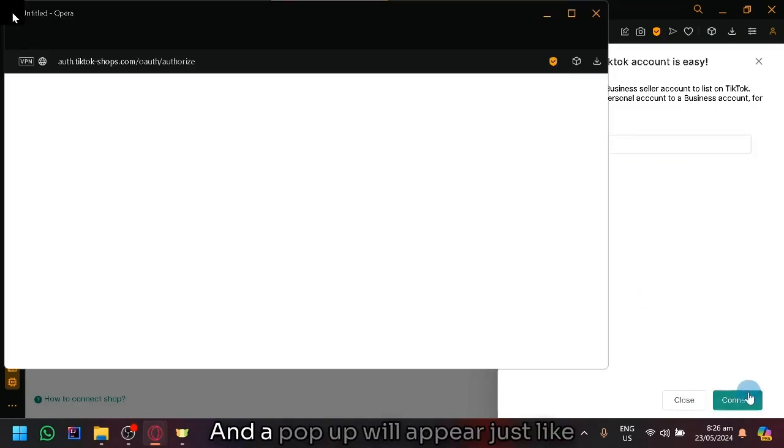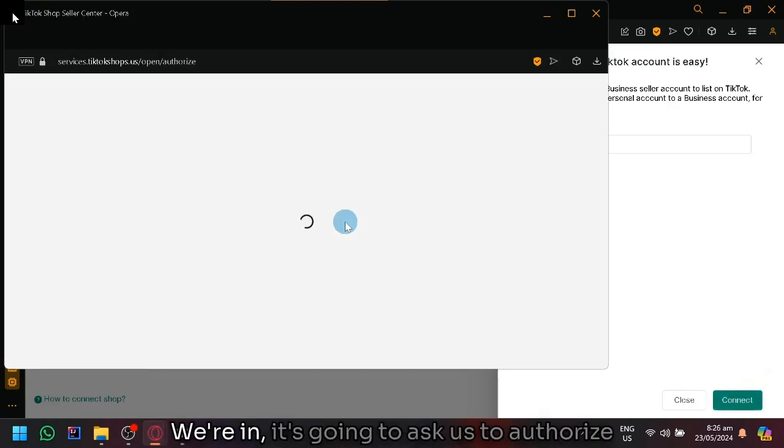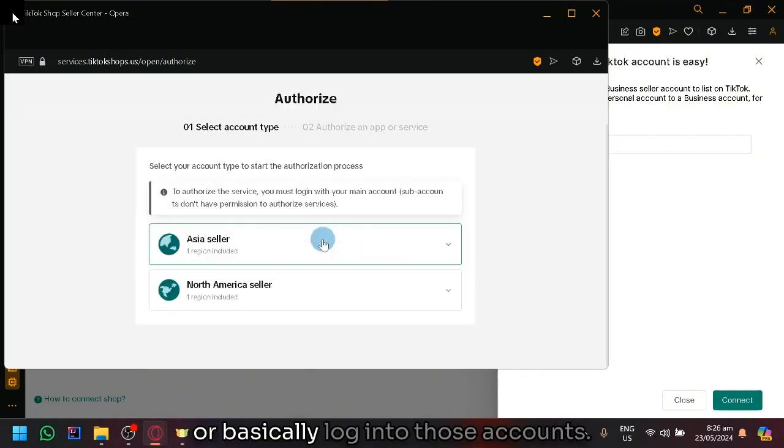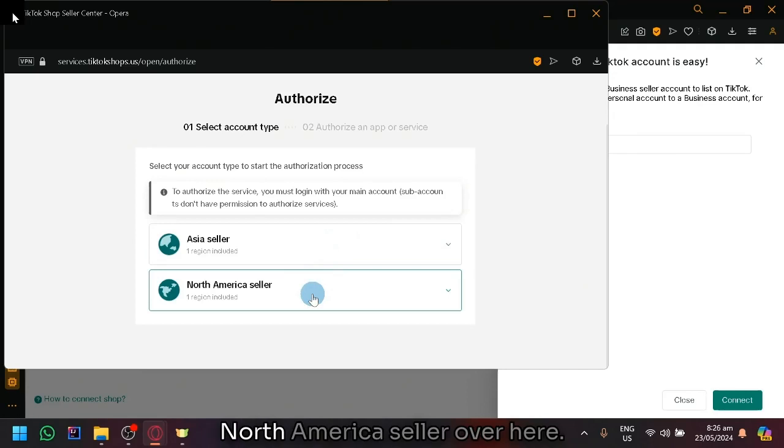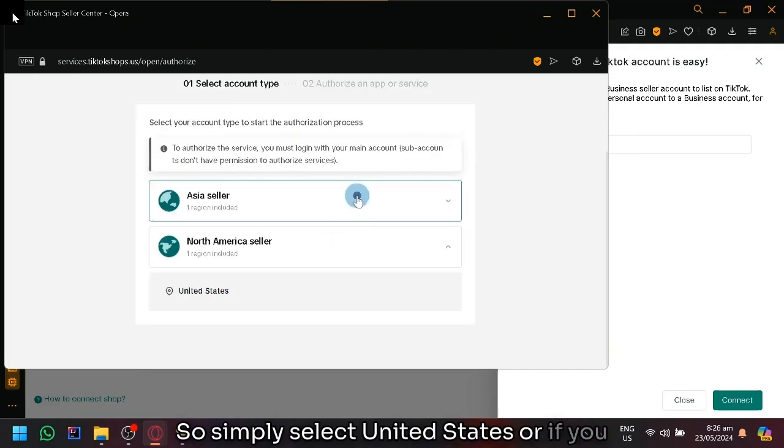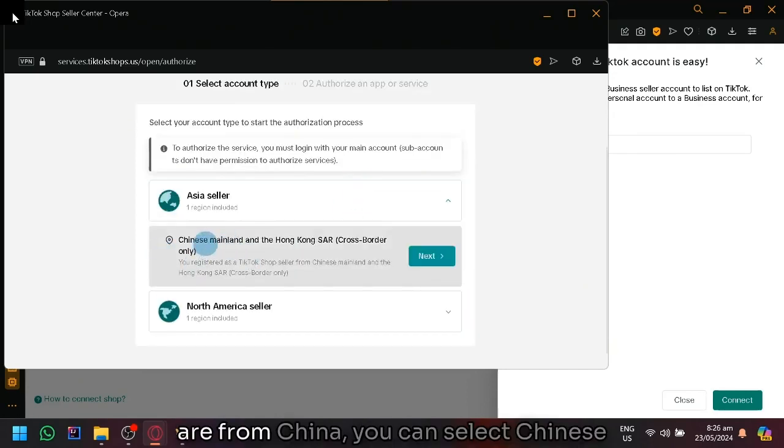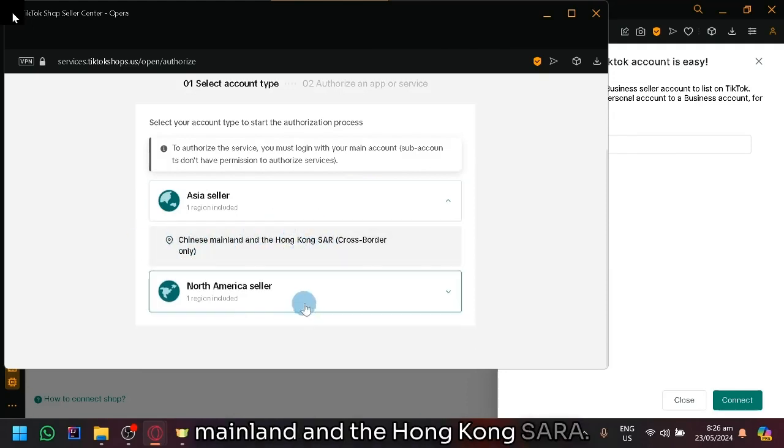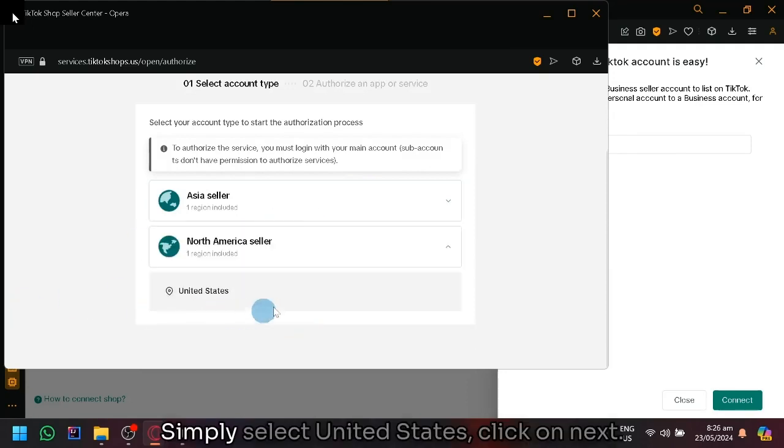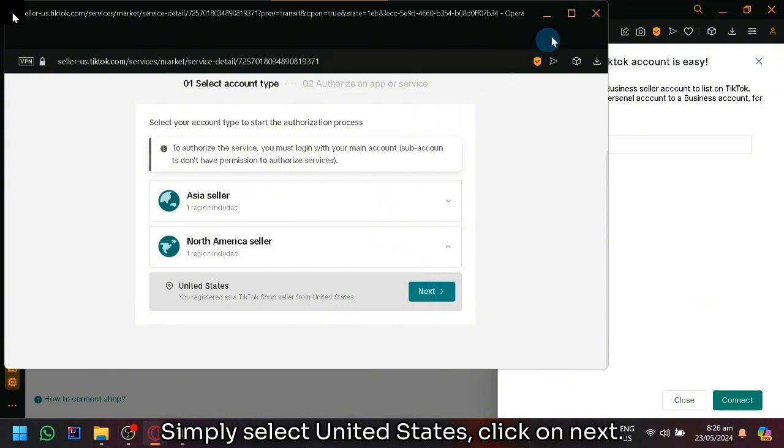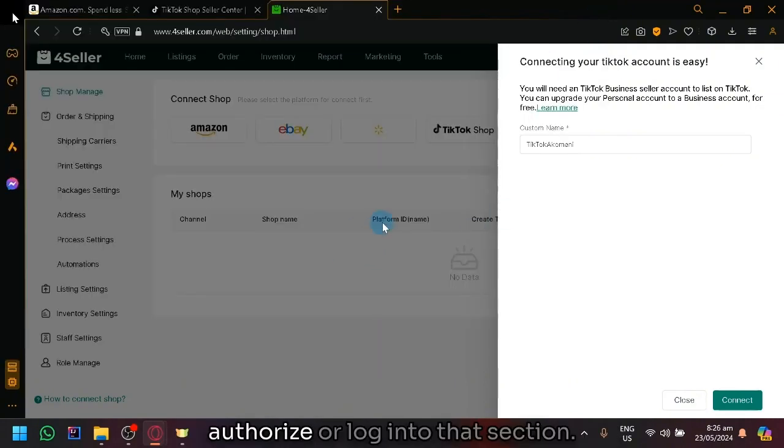And a pop-up will appear just like what you're seeing right now where it's going to ask us to authorize or log into those accounts. So we have Asia Seller and North America Seller over here. Simply select United States, or if you are from China, you can select Chinese mainland and Hong Kong. Simply select United States, click on next, and you're going to authorize or log into that section.